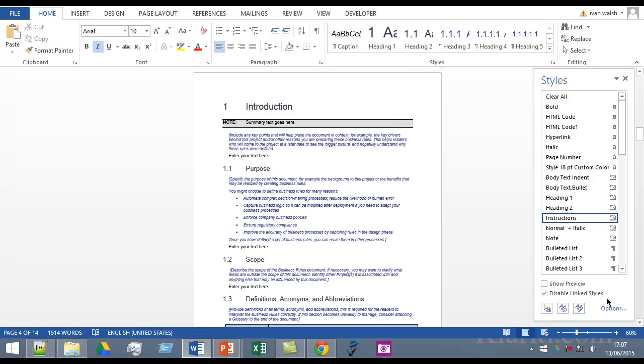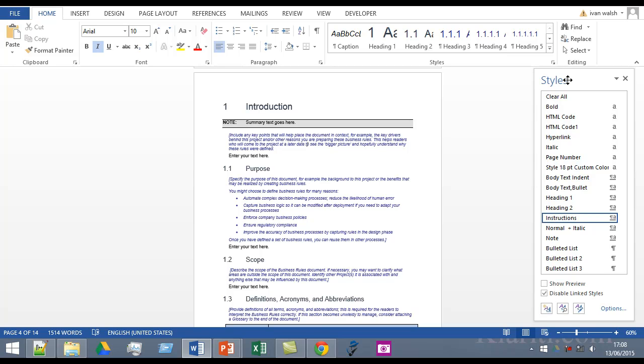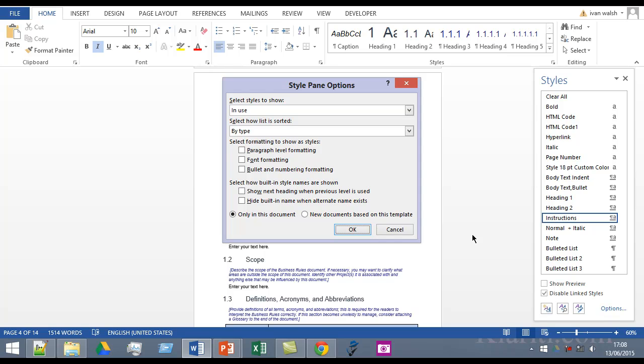So here we are in Word. Right now we have our document in the center and we have the styles pane here on the right. The usual culprit is if you go to options and select styles to show.